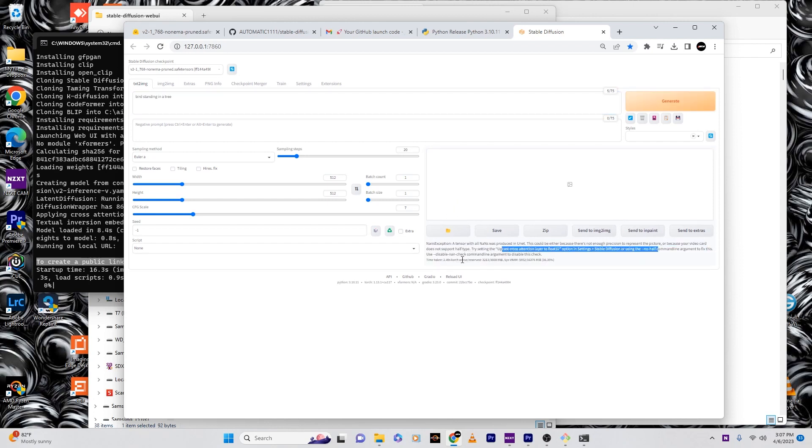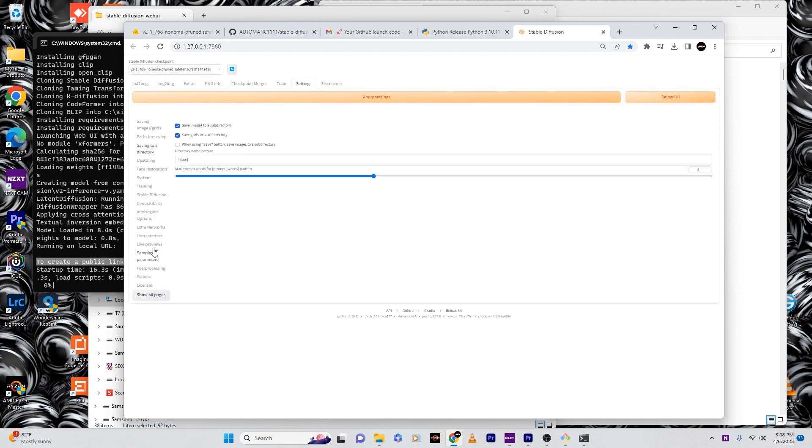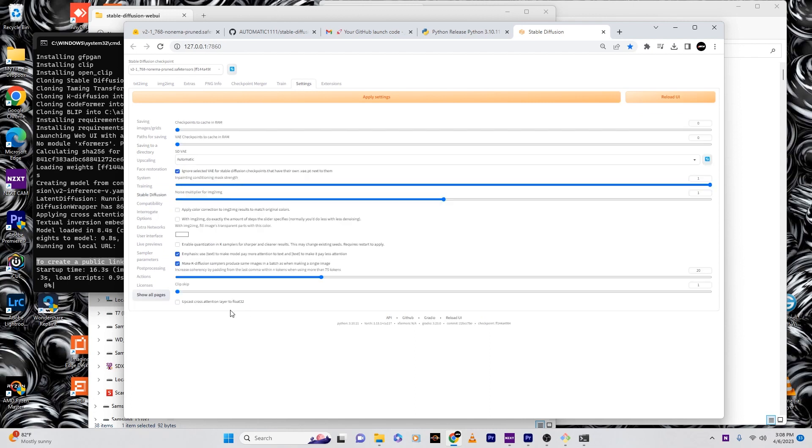Looks like we have a problem here with the video card. When this happens, follow what it says: cast cross attention layer to float. Go to settings, go to stable diffusion, and then you can click this.